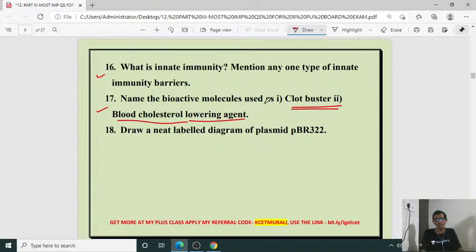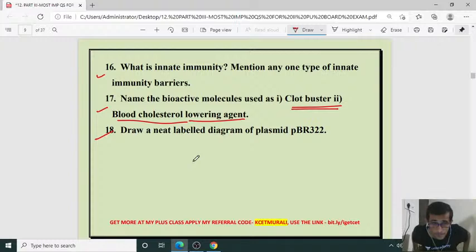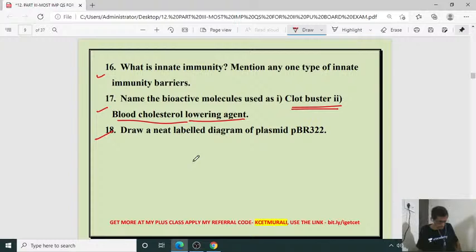The next question: draw a neat labeled diagram of plasmid PBR322. Another important question — PBR322 is an artificially prepared plasmid. That is a diagram-based question.